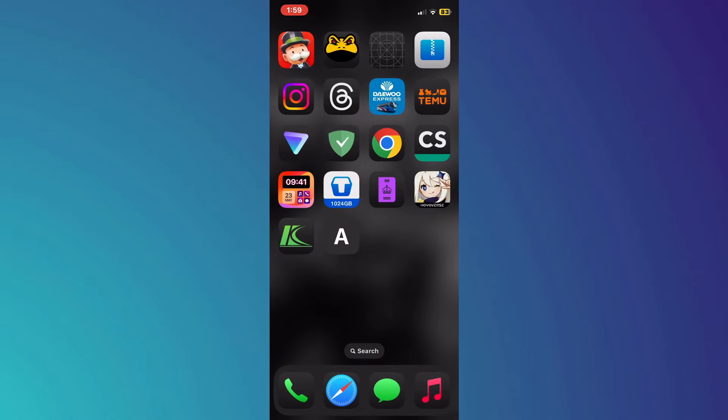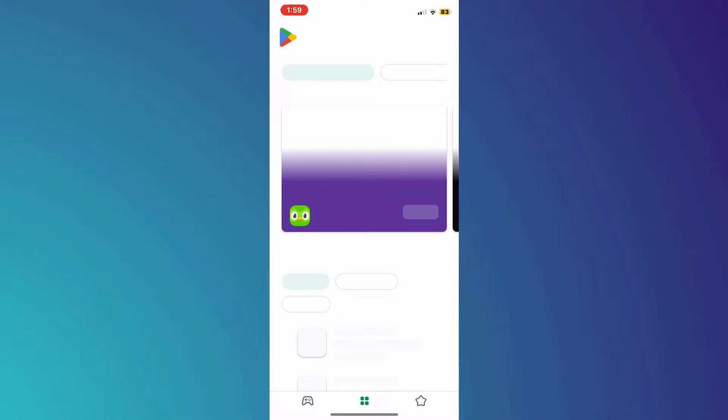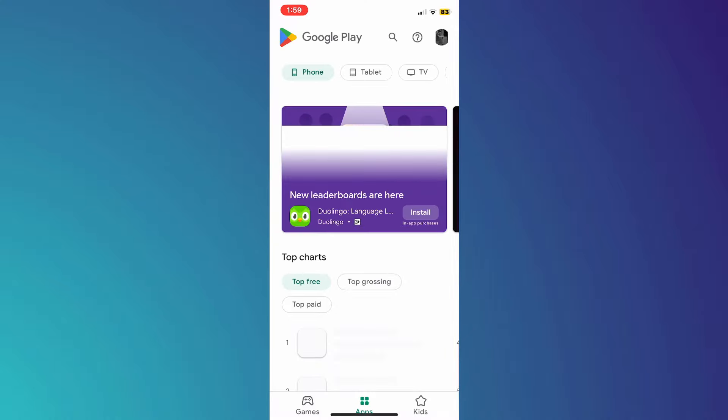After you have added the shortcut, you can now go back to your home screen. If you open the shortcut you just created, you will see that the Google Play Store opens up.